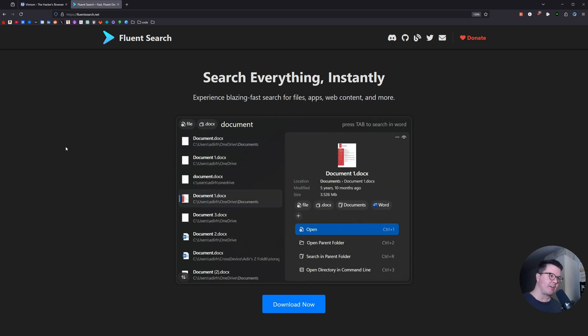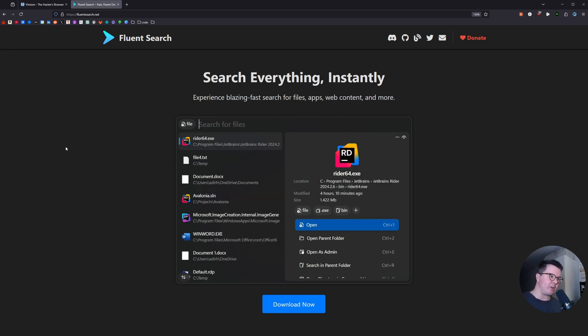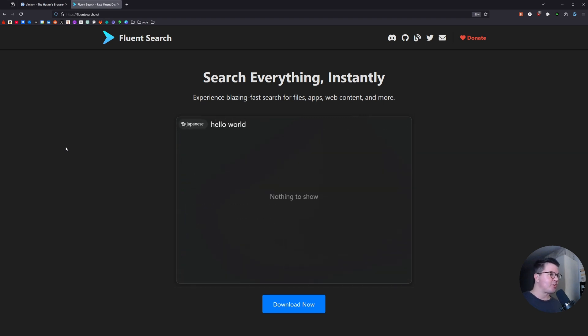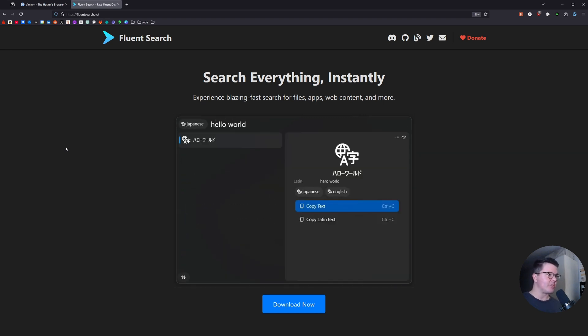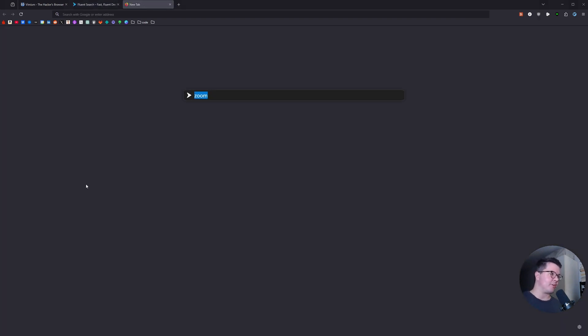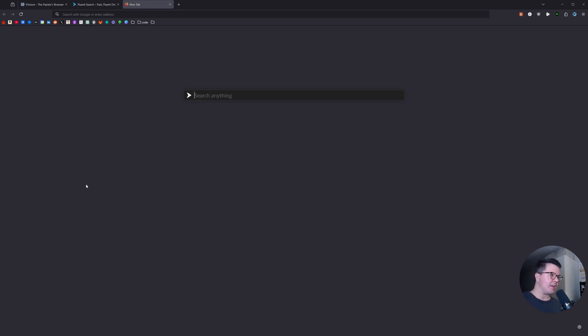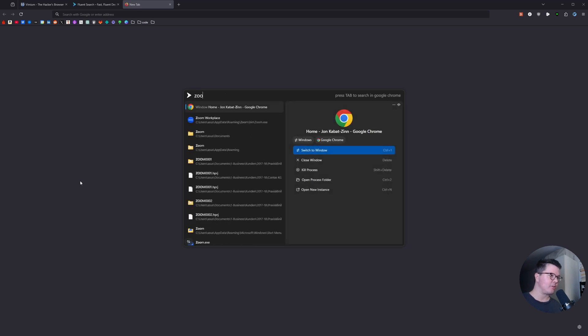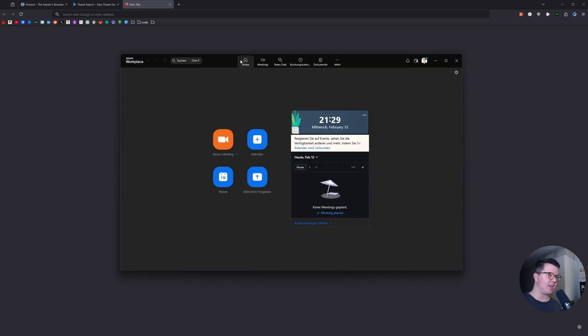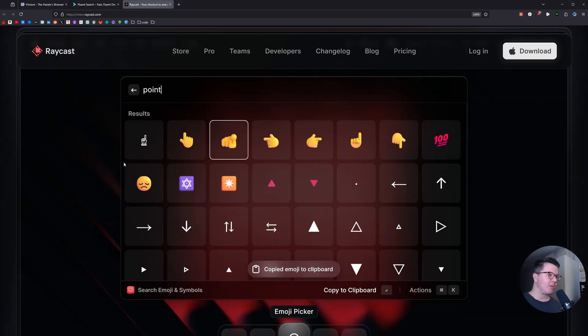But you also got fuzzy finders that work system-wide on Windows, on Mac, and I think on Linux as well. This one is called Fluent Search, it's for Windows. Let's just do ctrl alt to open the system-wide fuzzy finder here. Now you would like to open Zoom, you go like this and now it suggests the Zoom workplace app right here, and with enter you open it right away.